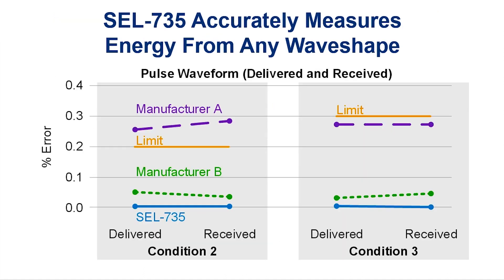Here is another accuracy performance example where the SEL 735 and two other meters were tested to the new non-sinusoidal conditions specified in ANSI C12.20-2015 standard. The SEL 735 is a revenue grade meter that meets and exceeds the industry's newly introduced most stringent ANSI 0.1 accuracy class even for the non-sinusoidal test conditions specified in the ANSI standard.